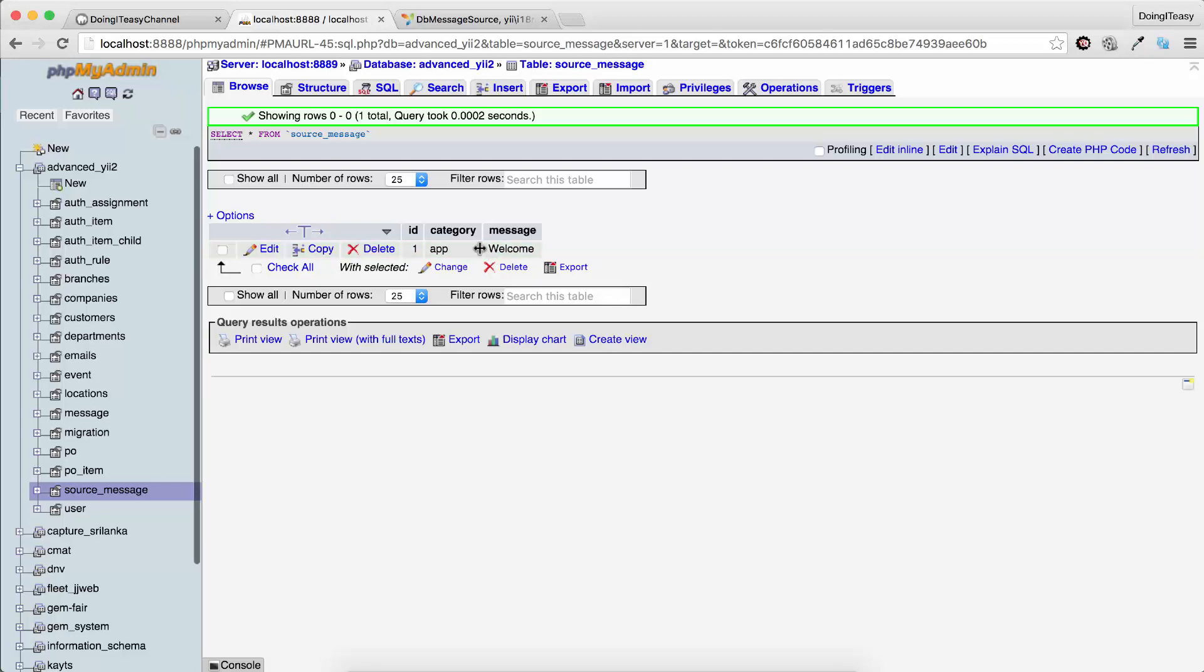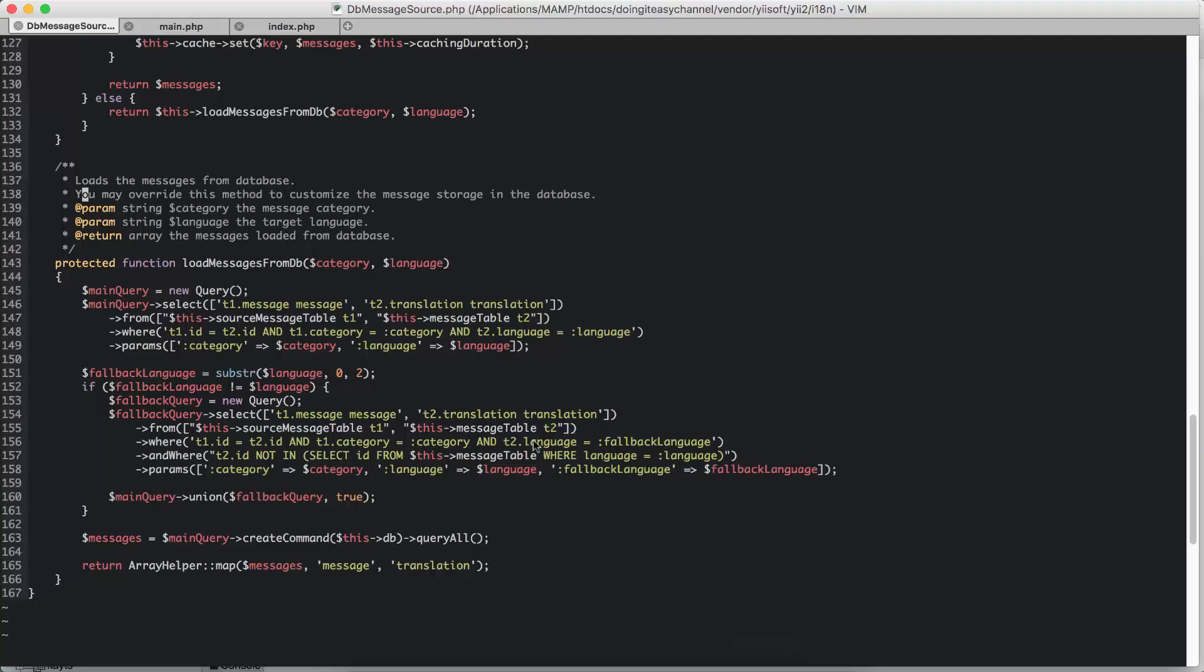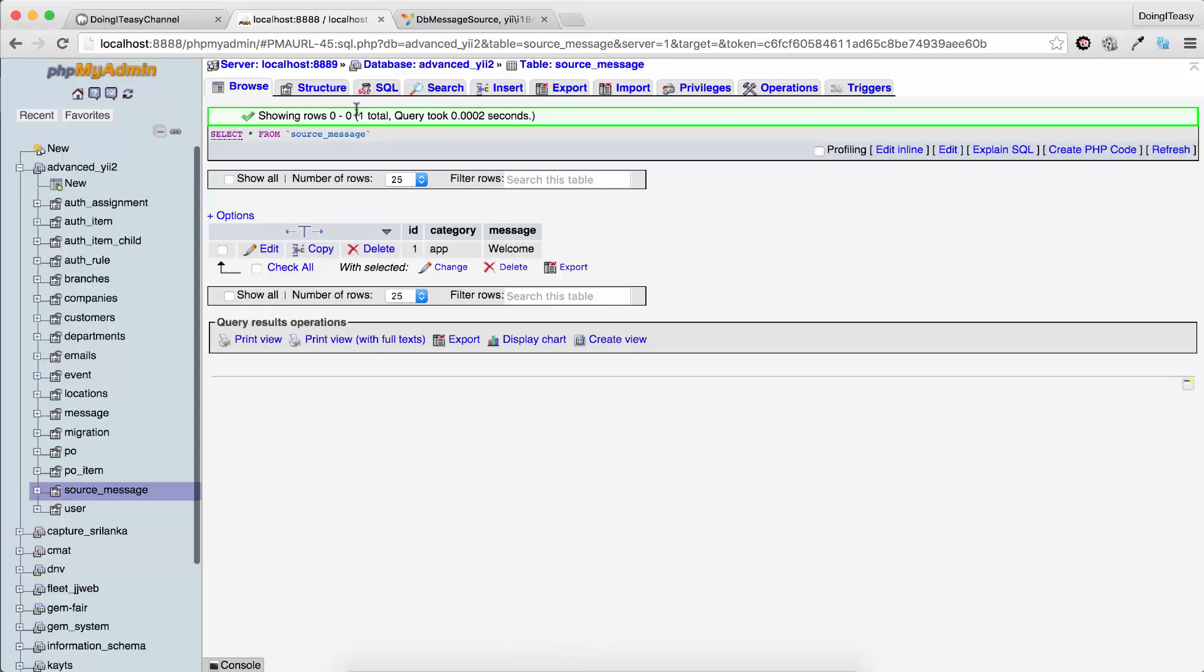And the message—I did a little bit of echoing out to see what's getting into these queries. Here you see the query that is run when searching for messages. Anyways, to finish off, we have the category app and the message welcome. So this is a string.